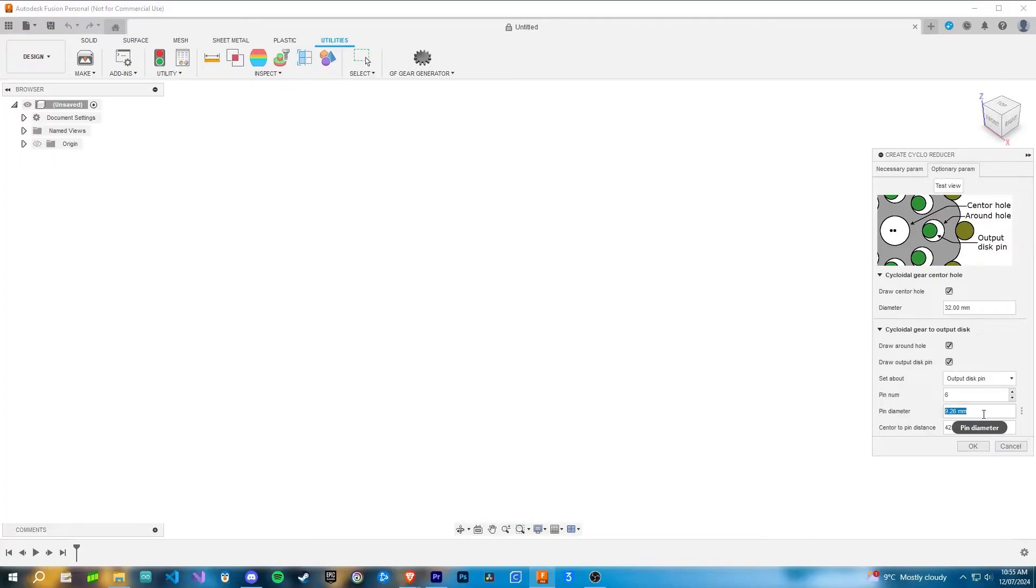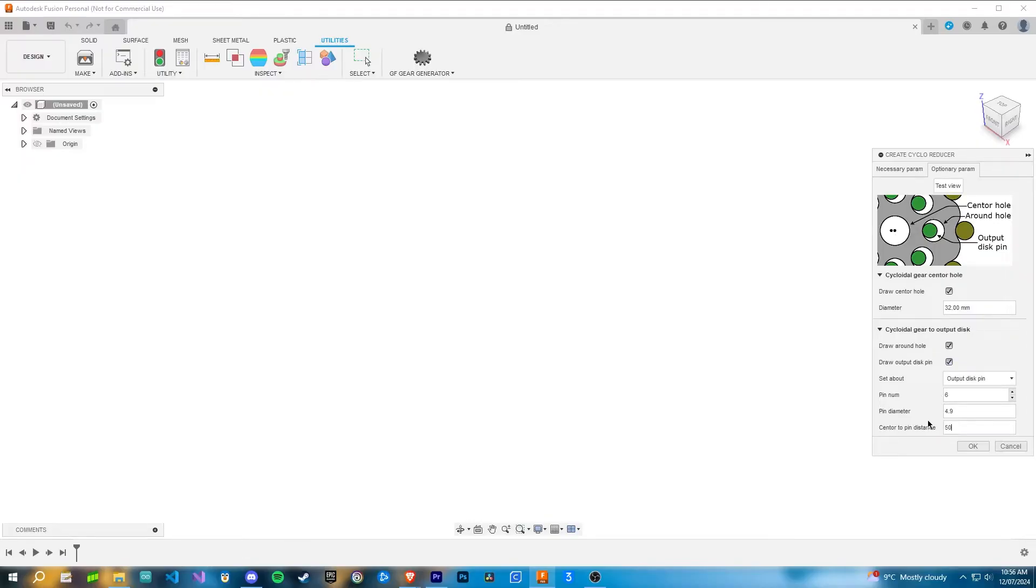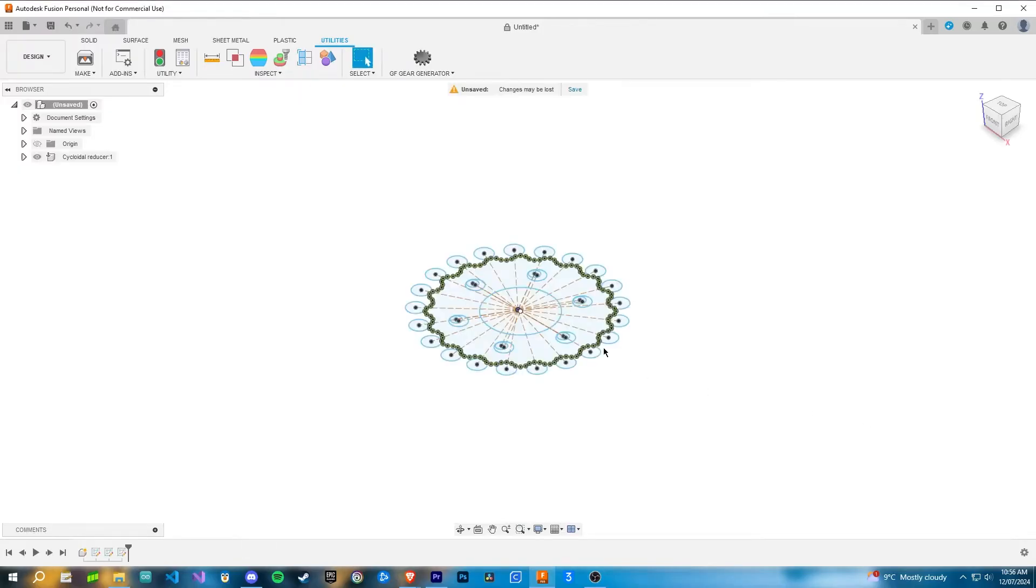Select these both and change set about to output disk pin. That's just what makes the most sense to me. Then you put in the pin diameter of the rollers, the pin shaft or the roller shaft or the output shaft, whatever you want to call it. For me it was like 4.9, and then this is how far the center of these pins are from the center of the gearbox. I do 50, I think that works well for me. Then you press OK.